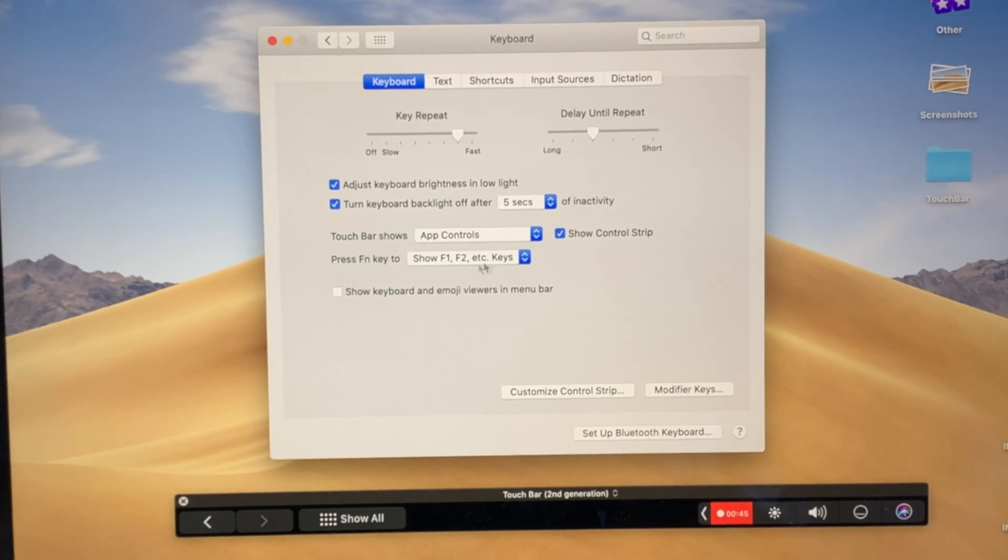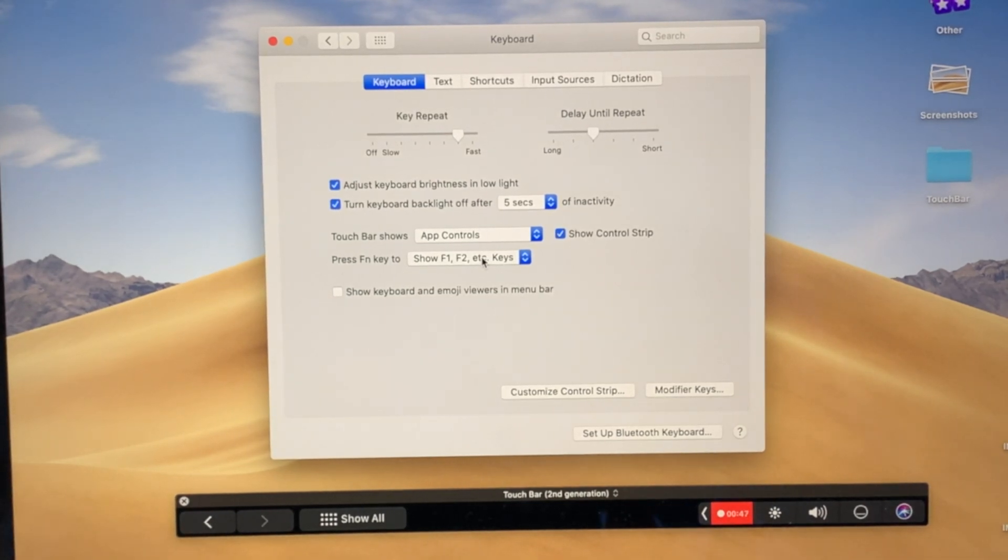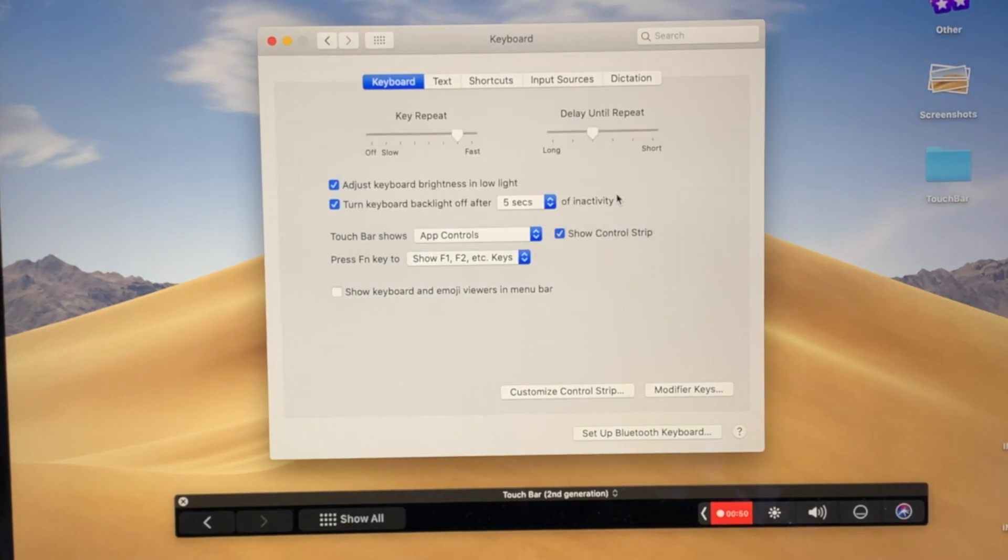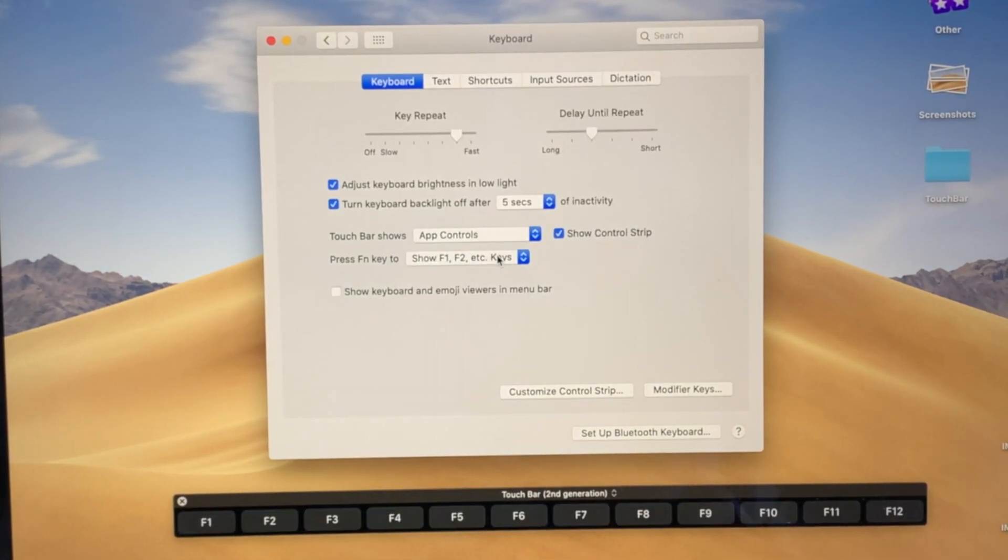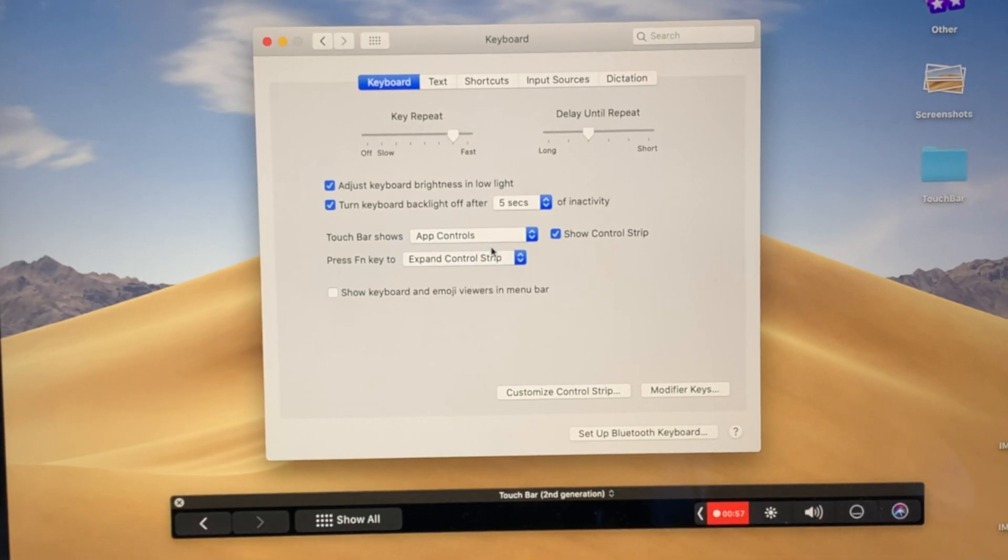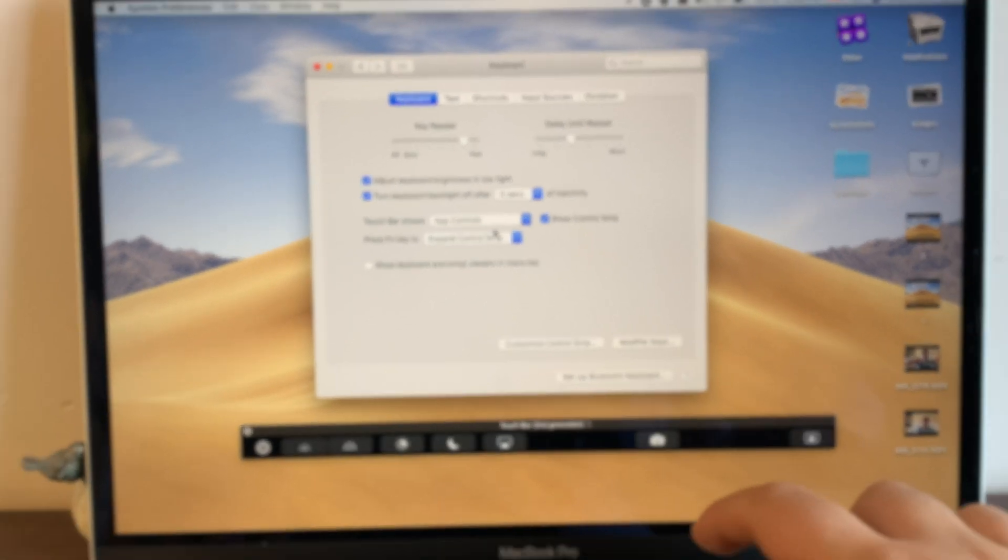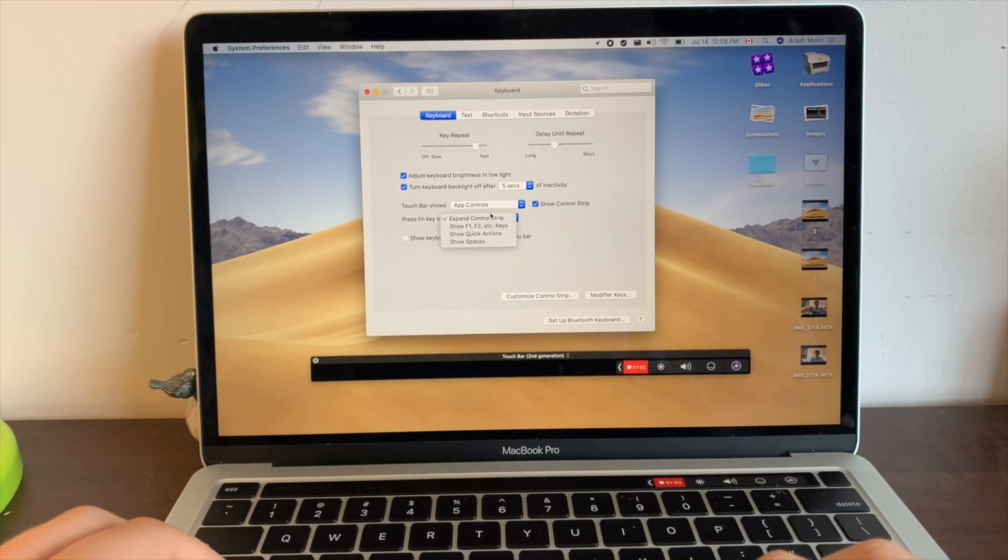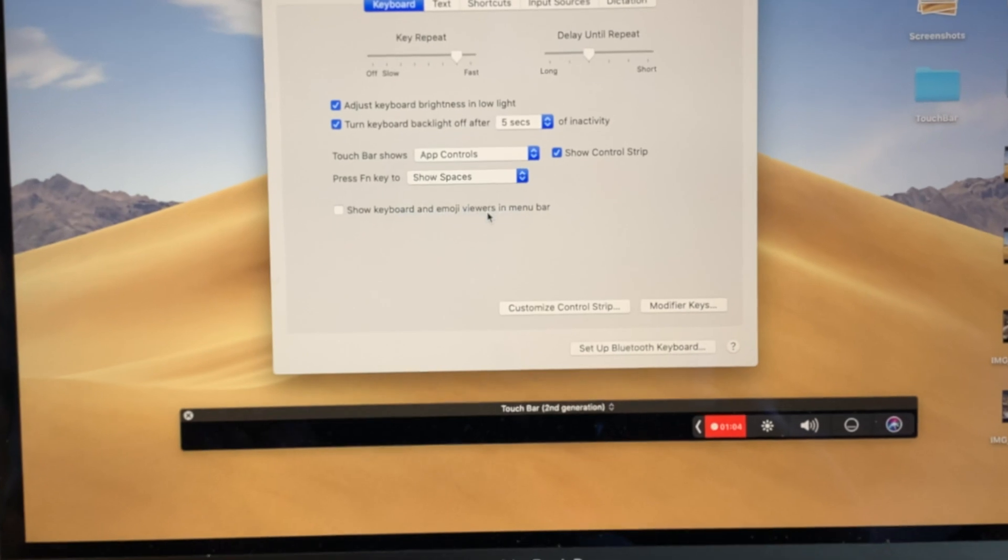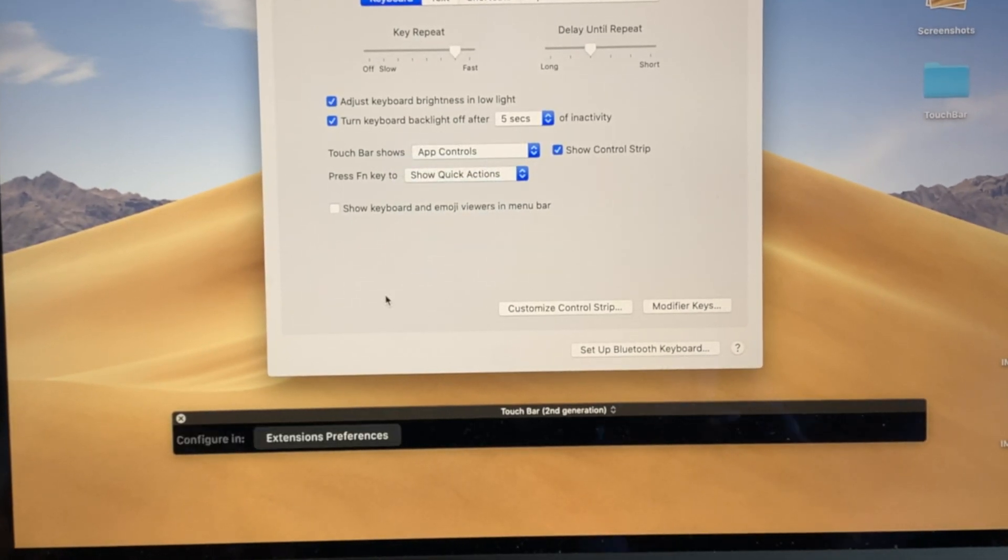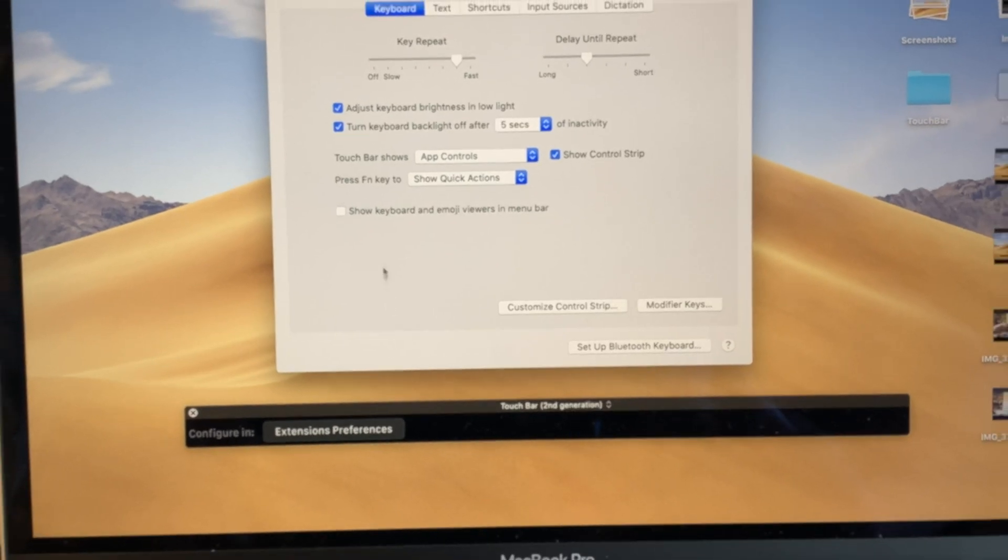And you could also change what hitting the function key right here actually does. So over here you could change it to show the function keys or expand control strip if you don't want to hit the little arrow. But you could also change it to Show Spaces, which does that, or Show Quick Actions, which just shows up all of your quick actions down there.